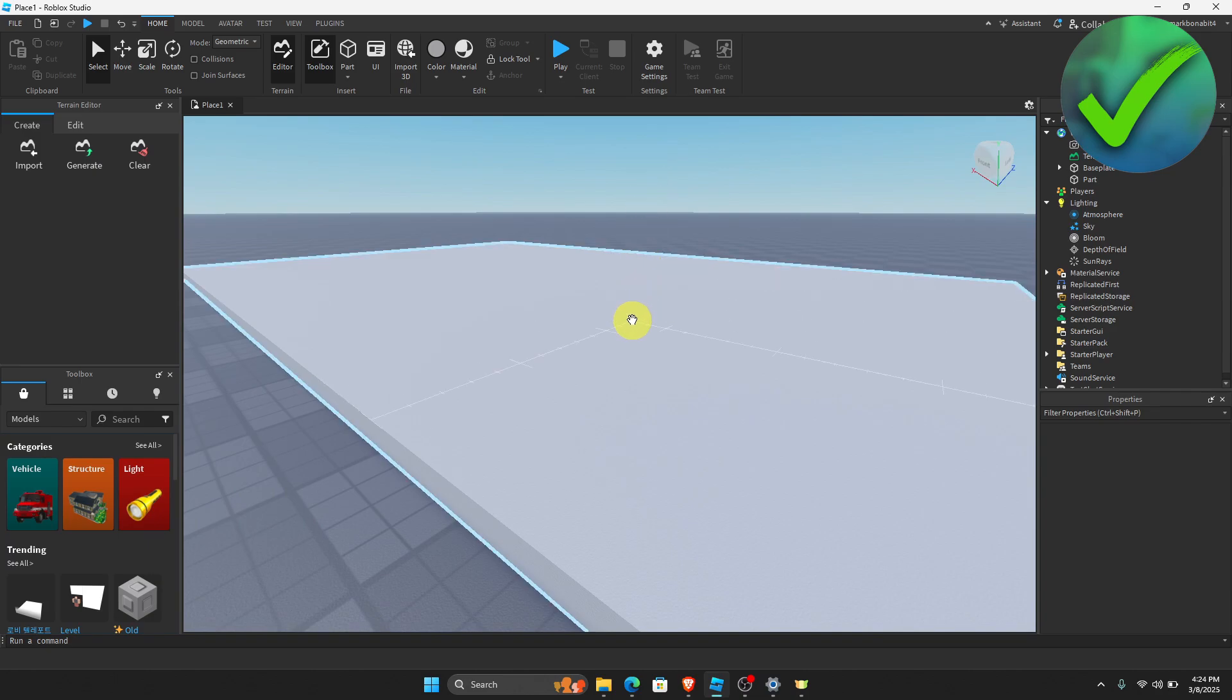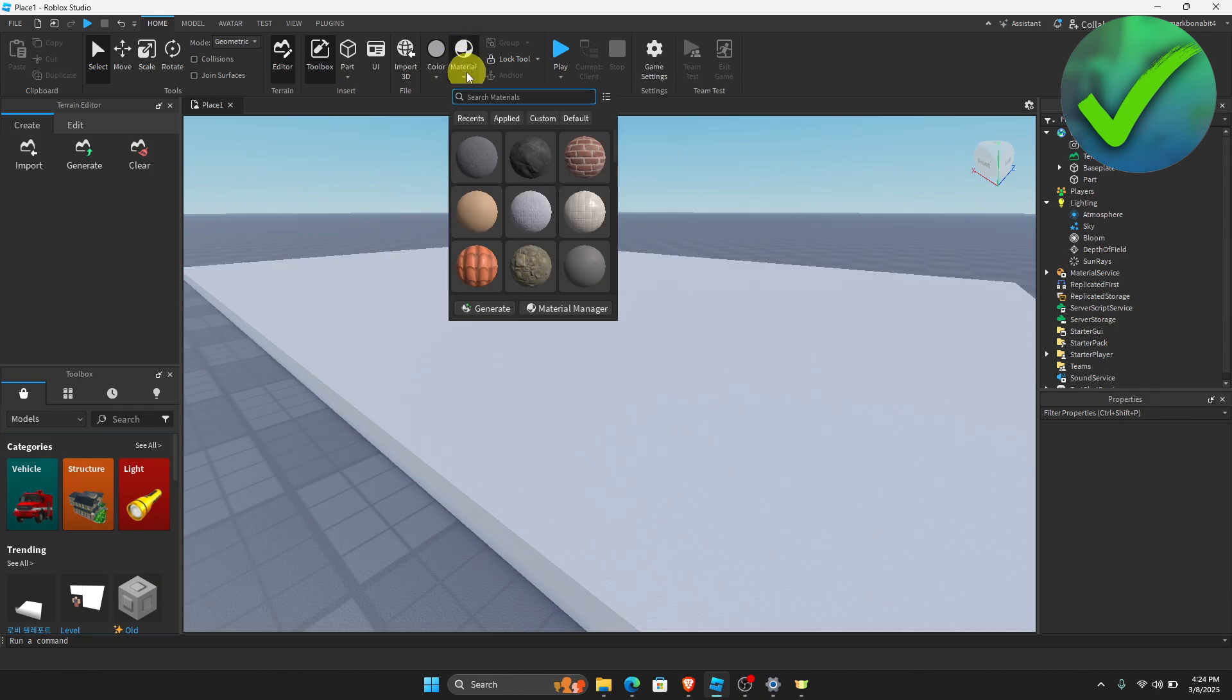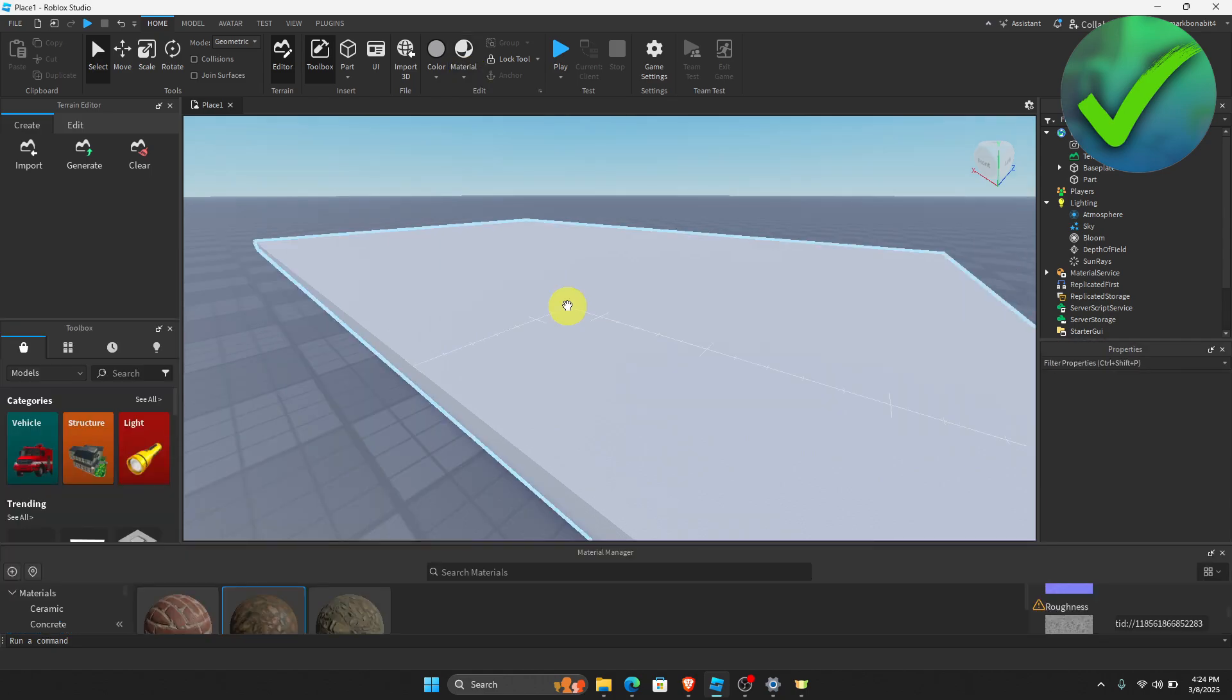Now once you are in the game, the next thing that we need to do is to click this material right here. Click the drop down button and then just click the material manager.